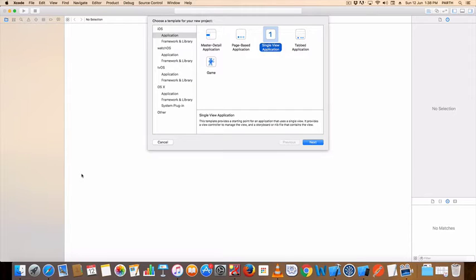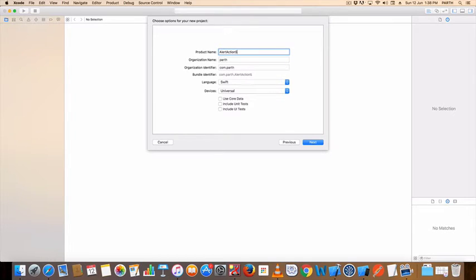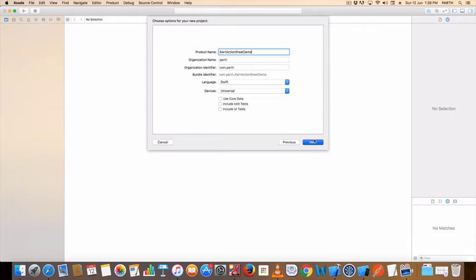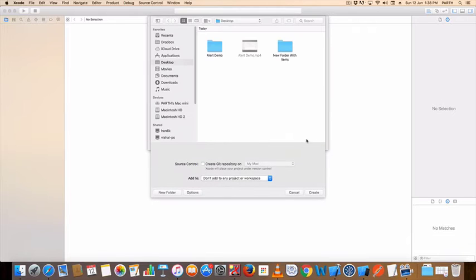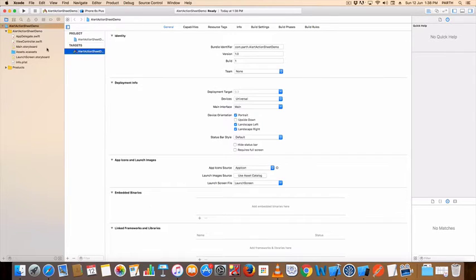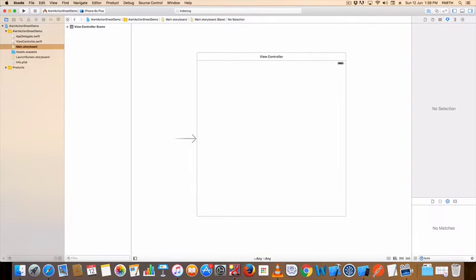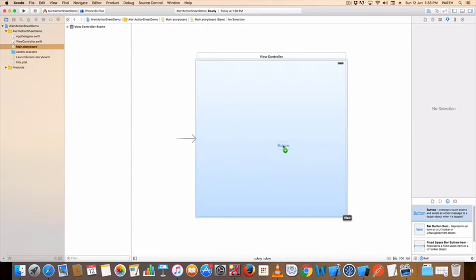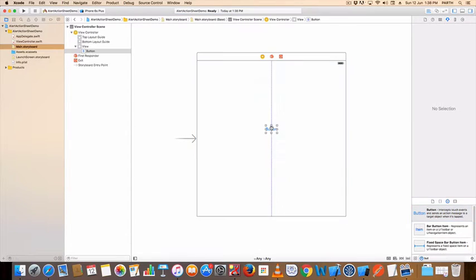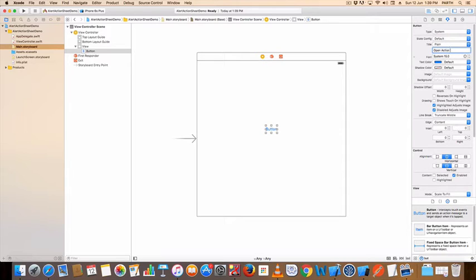Hello friend, how to open an alert action sheet in iOS. Create your application alert action sheet demo. So we'll take one button to open action sheet.